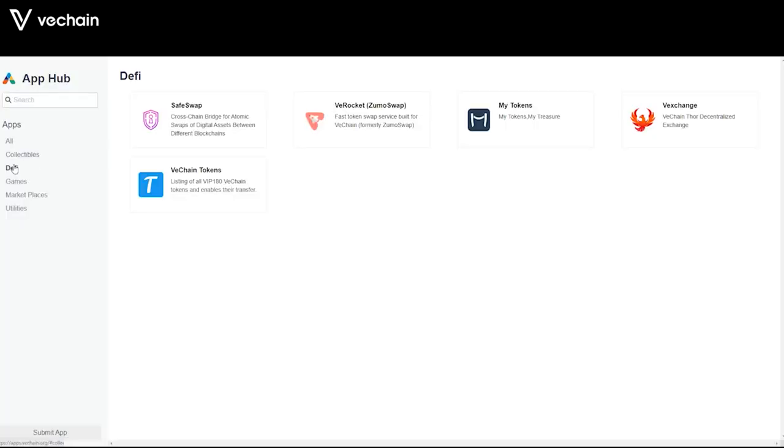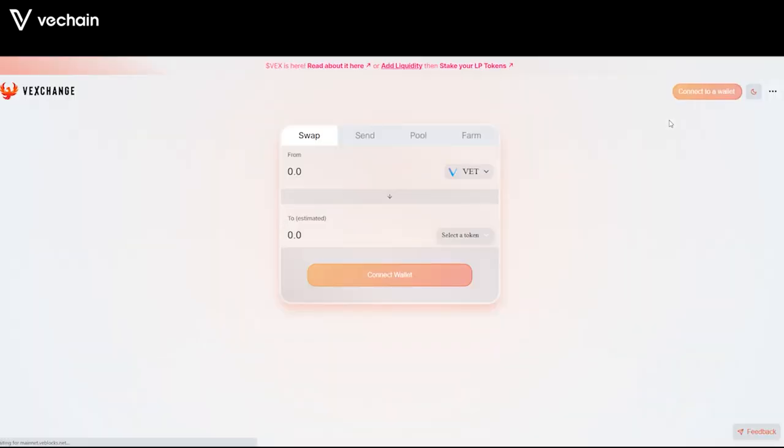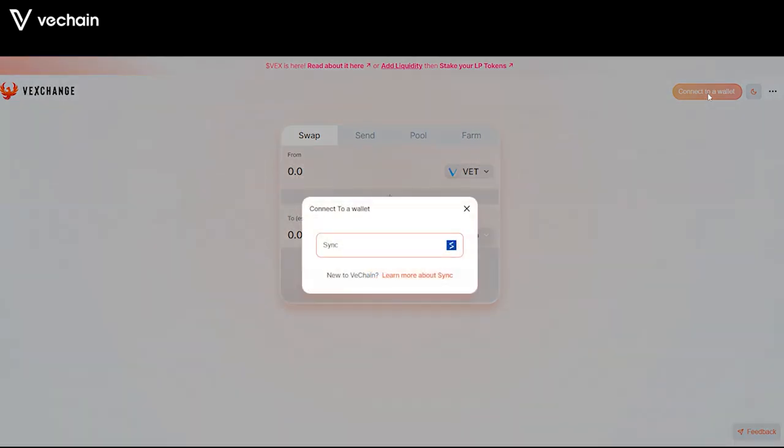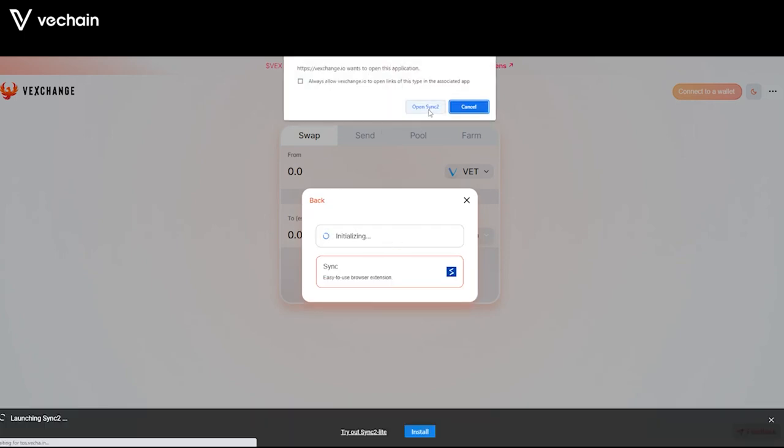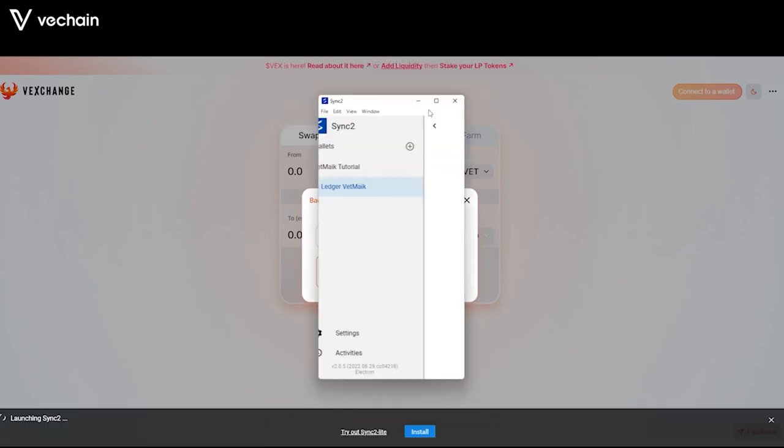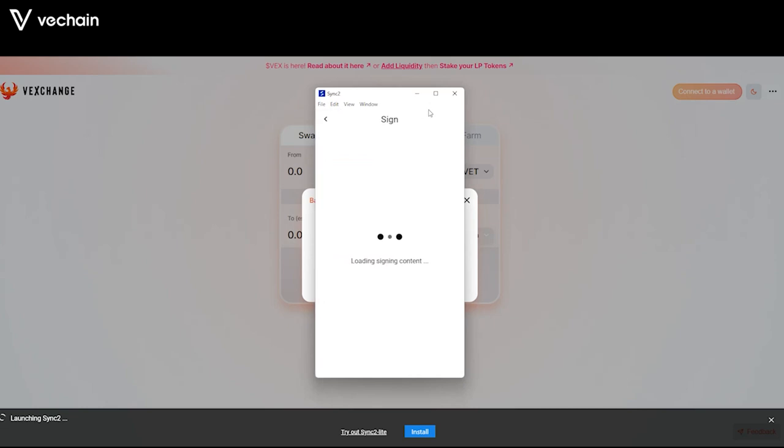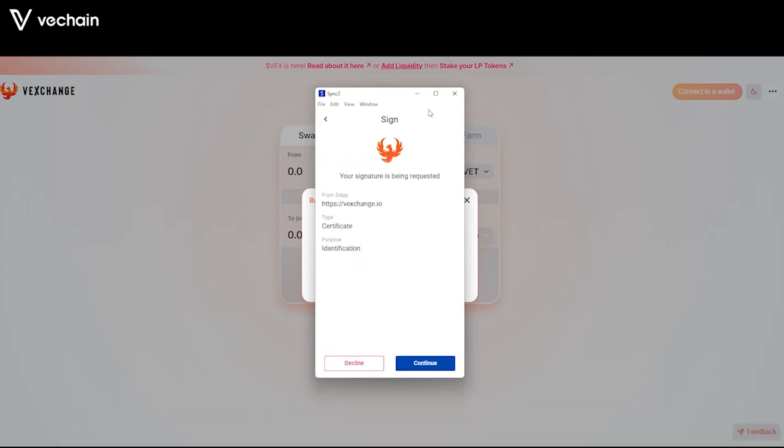Time for some action. Use any modern web browser and navigate to apps.vechain.org. In this example, we navigate to Vexchange where at the right top of the page, we click on connect to a wallet. Select Sync2 as your option, then open Sync2 at the top. Check the details and click on the blue continue button.